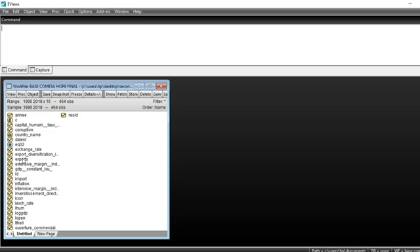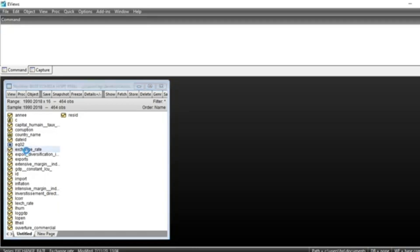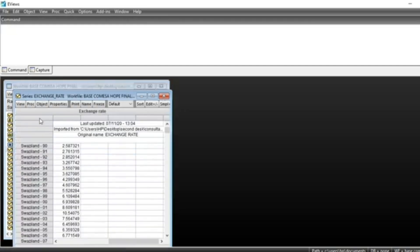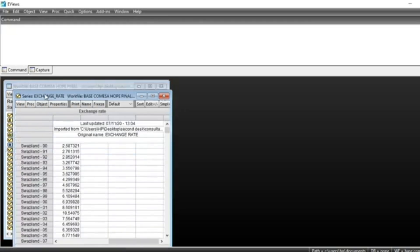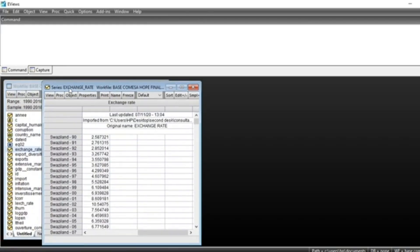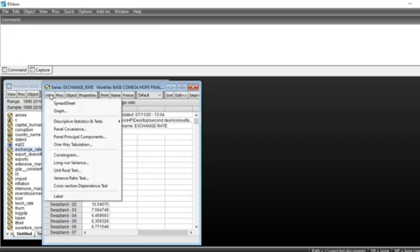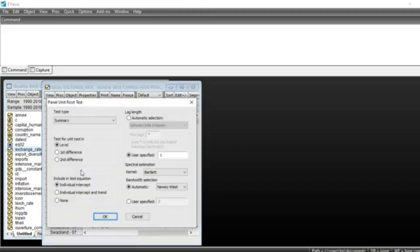The first step is to open a series. For example, I have a series here. I open it. To make a unit root test, go to View, then click on Unit Root Test.